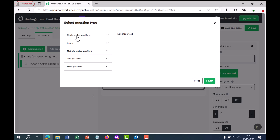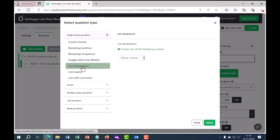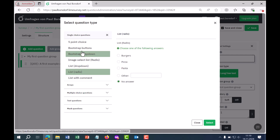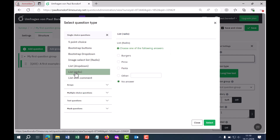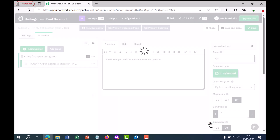If you want to get an overview, you can click on each type and a small preview of what it looks like will be displayed. Now let's select the most commonly used question type. Under single choice questions, this is the list of radio buttons — this is what the question looks like with different answer options. I go to select and see that it has been switched to list radio buttons.